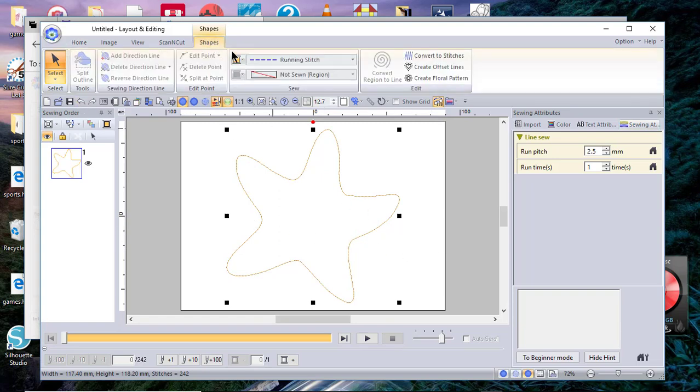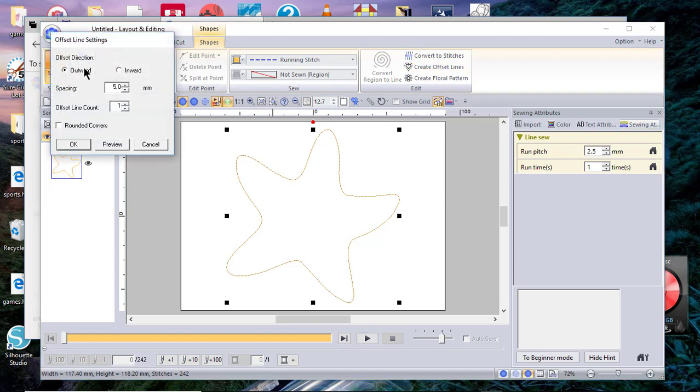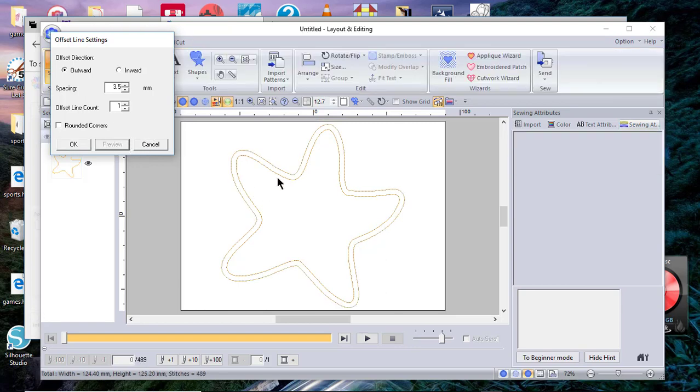On the Create Offset Lines, you want inward. Let's make this 3.5 millimeters and let's preview it. So this is what would happen—it would stitch it down right here for you at 3.5 millimeters.